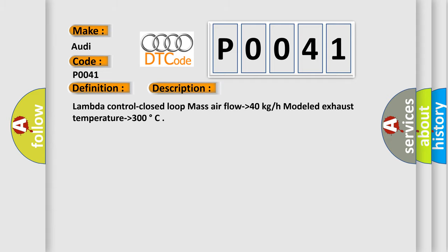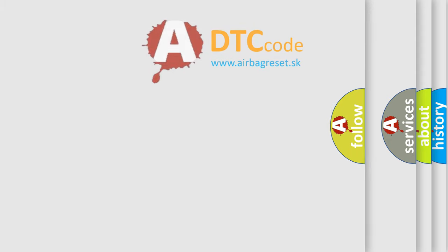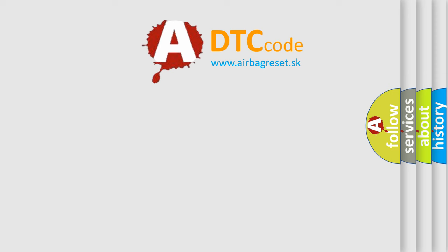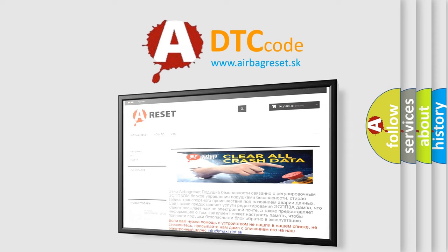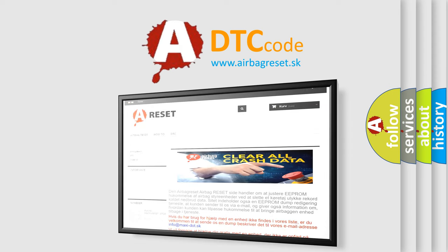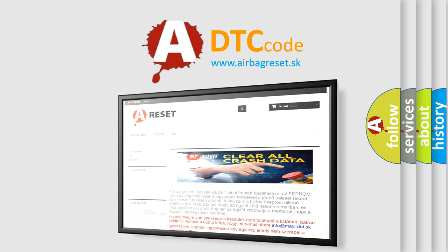The Airbag Reset website aims to provide information in 52 languages. Thank you for your attention and stay tuned for the next video.